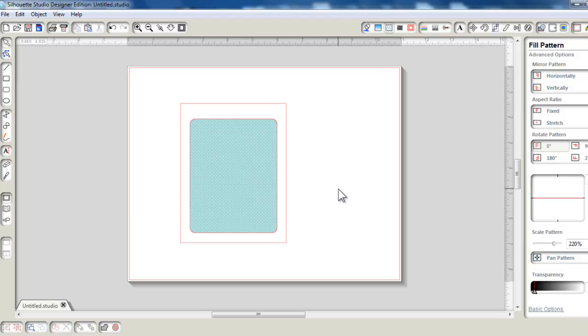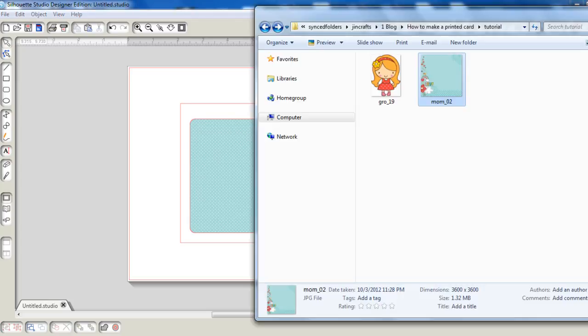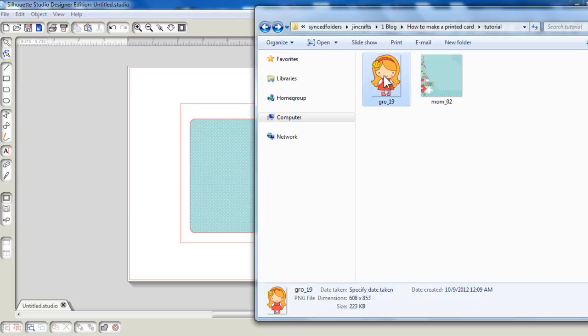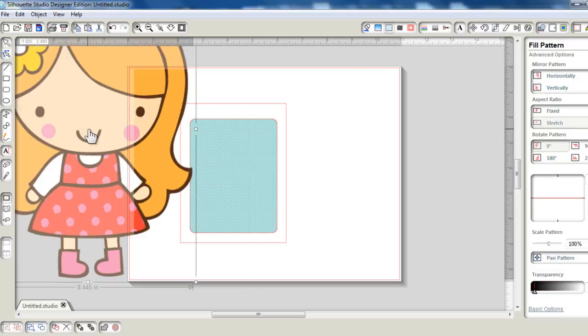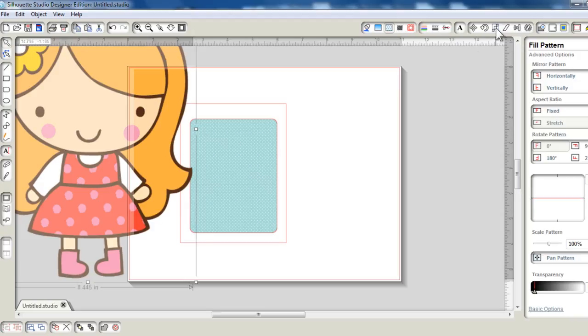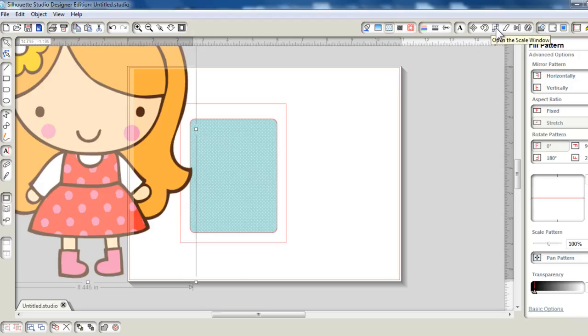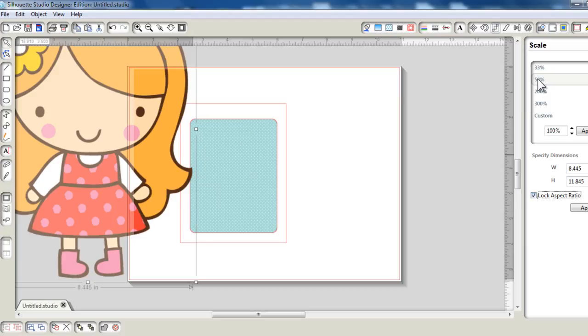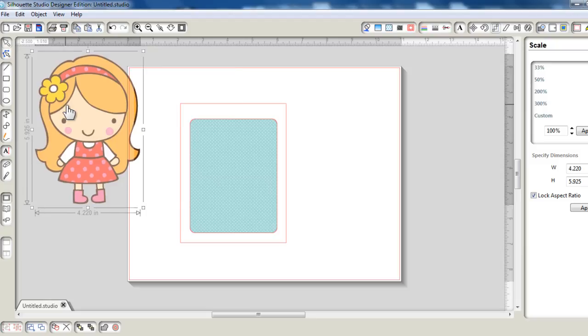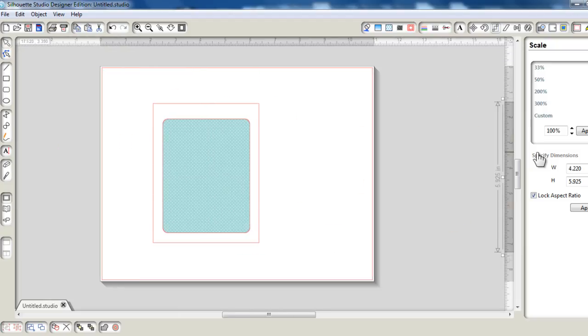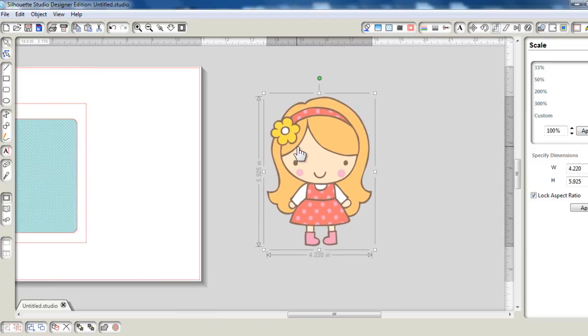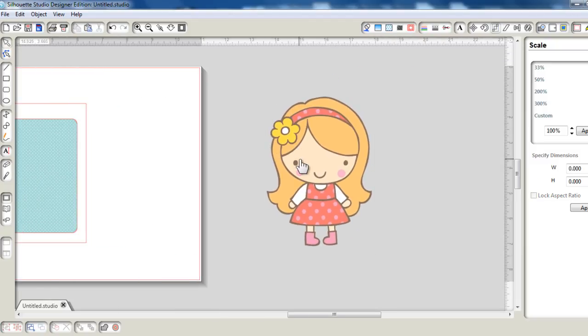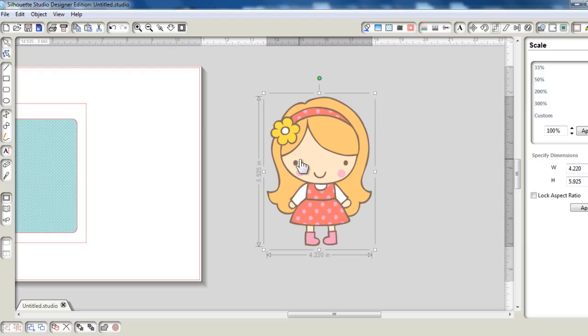I'm going to bring in this doll because that is going to be my focal image. So I need to make a trace of it. Let's just reduce the size to make it easier to trace. Let's just half it. I could actually size it down and use the image as is, but I want it to stand out.